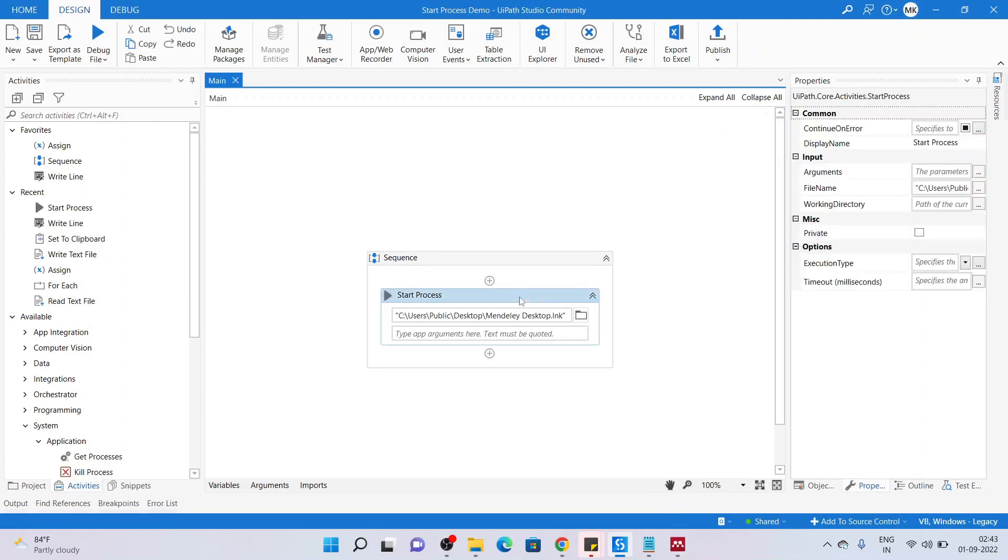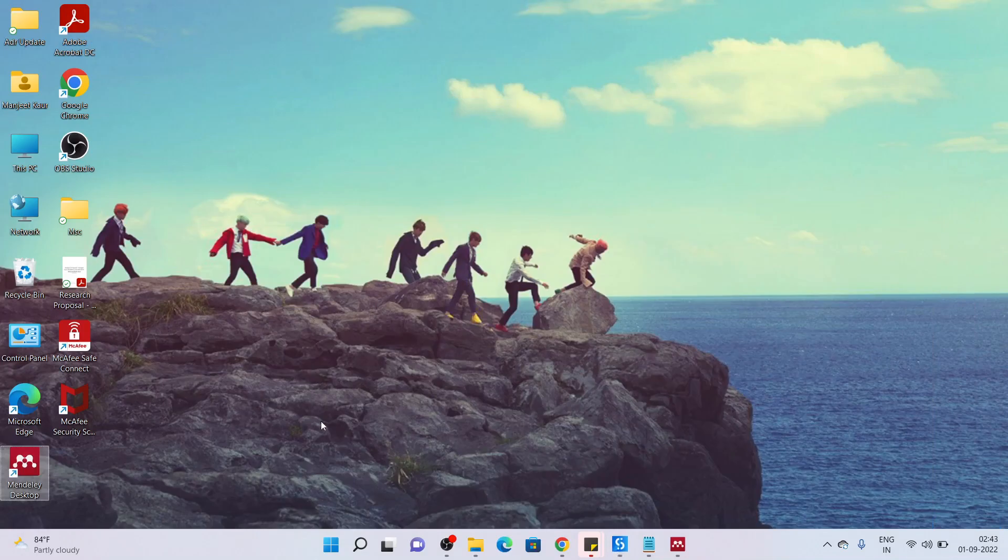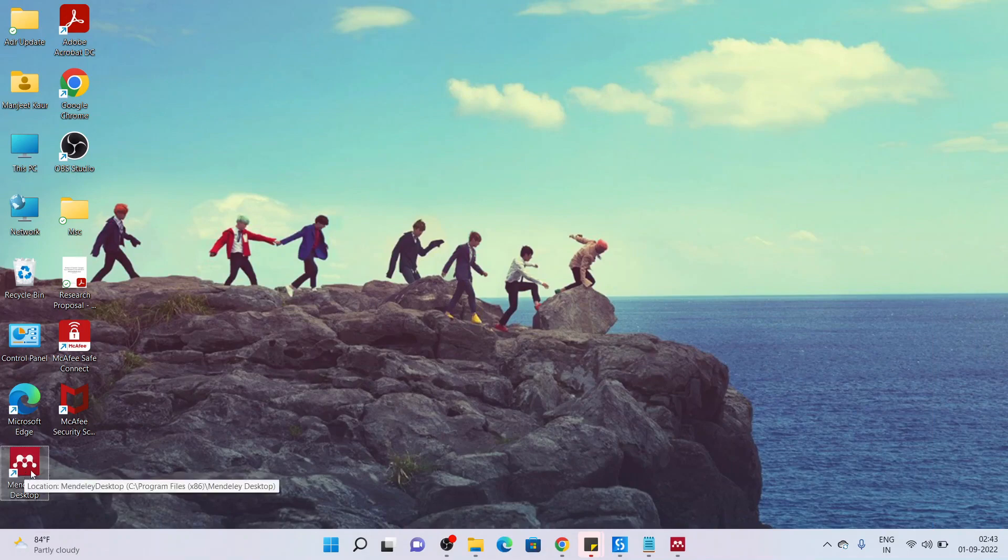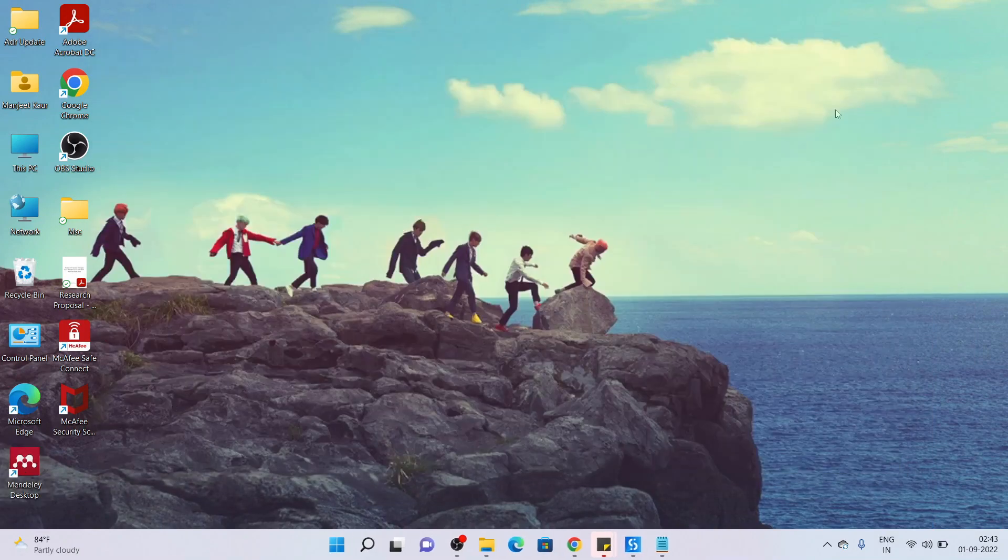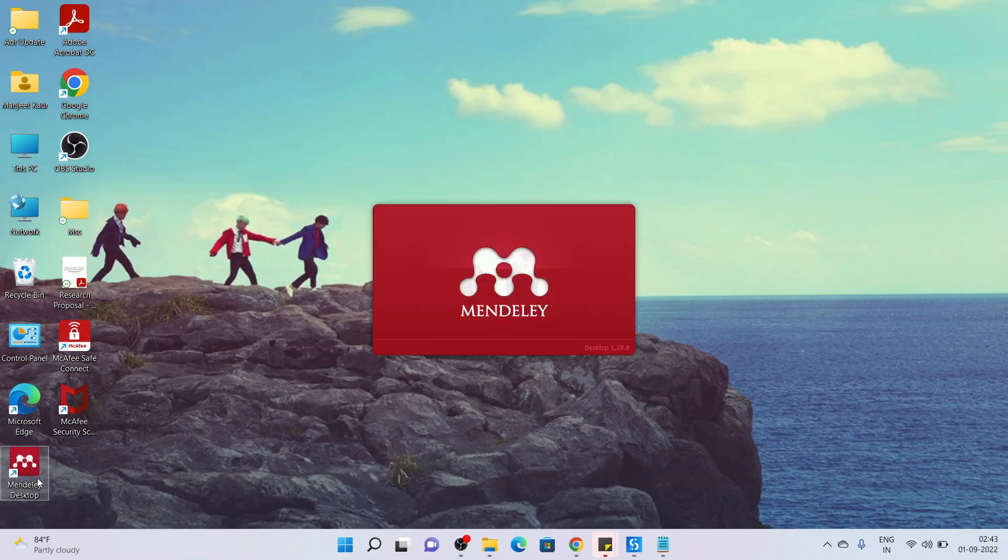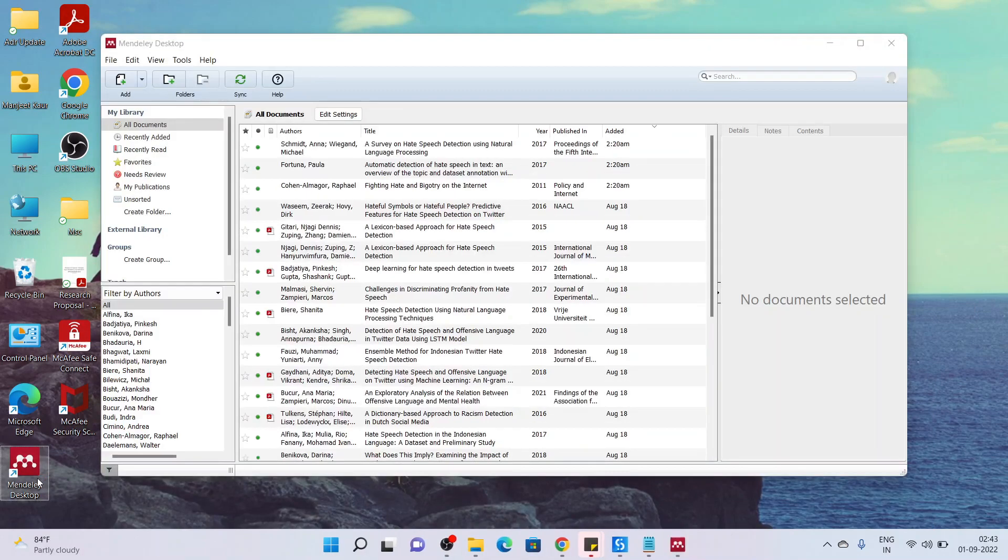Now if you see, this application did not require any arguments to it. It was easily opened by the executable path itself. Why? Because when you try to click on this particular application, let me close it first. When I double click on this, this application launches itself without any additional parameters.